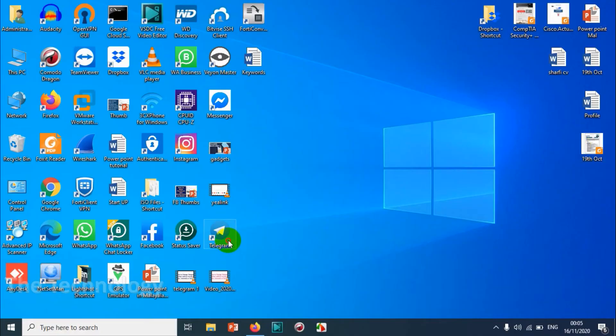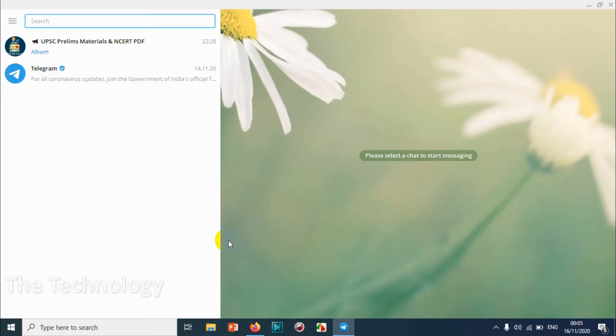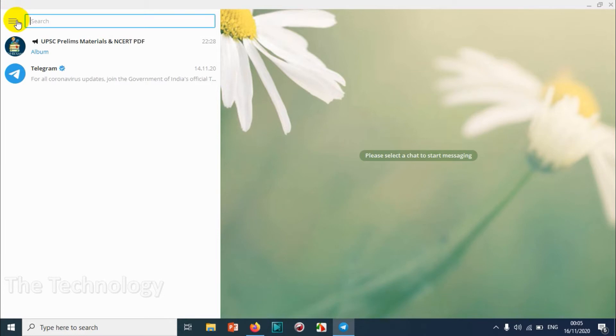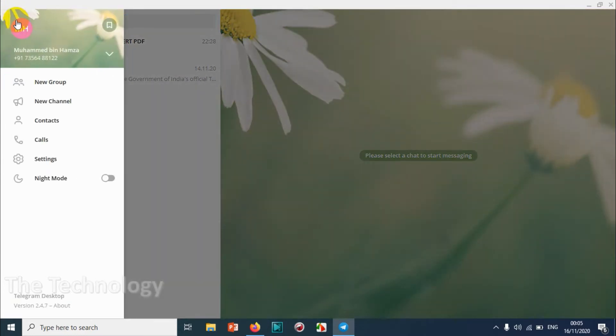First of all, you need to open your Telegram application. Right now I'm showing the computer version of Telegram. The process is going to be the same on mobile as well. Click on the three lines to go to the settings option.